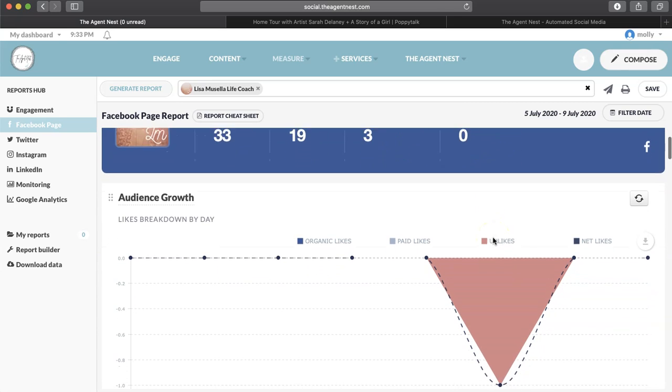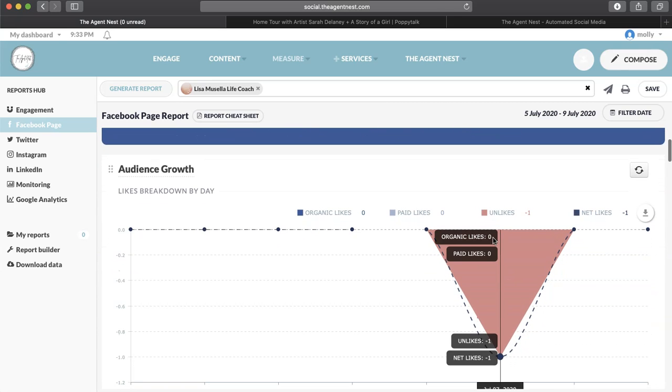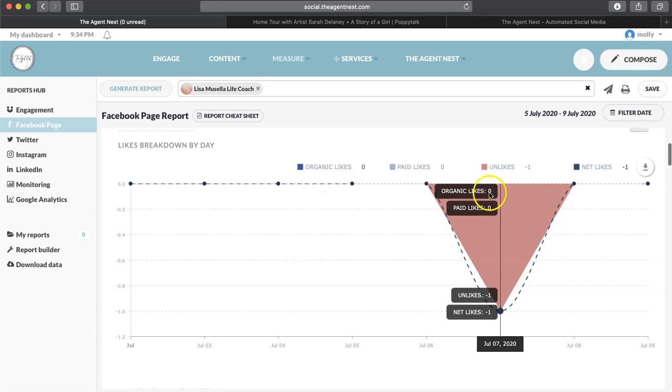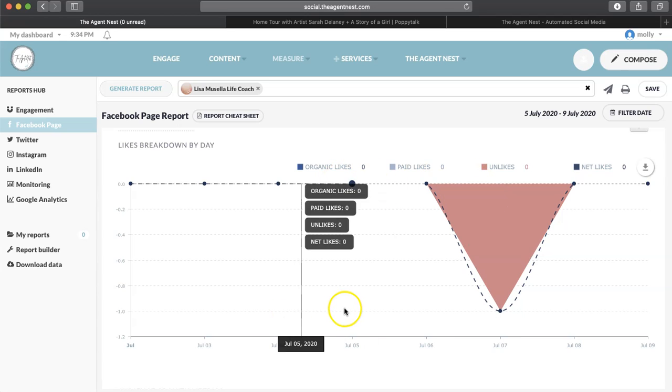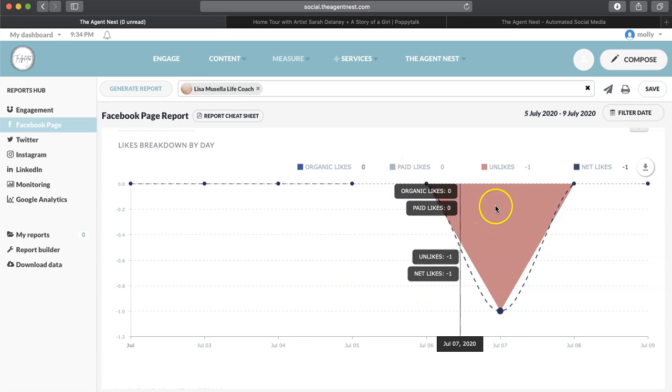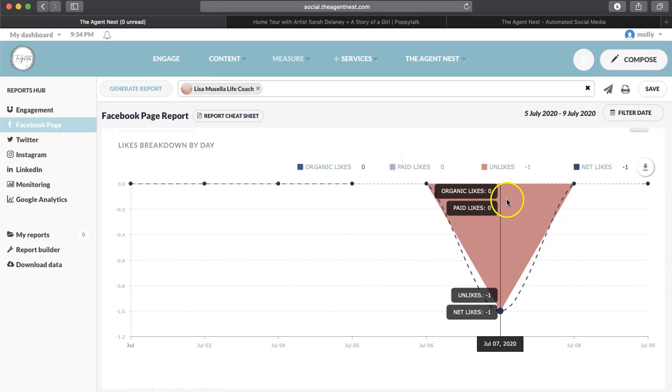And then once you scroll down, you're going to go to Audience Growth, and this is un-likes right here. So you're going to be able to see how many people have liked. So whenever somebody likes your page, it's going to go up. Whenever somebody un-likes your page, it's going to go down. This is actually a Facebook that I don't use anymore, so that's why it's kind of iffy here, but I just wanted to show you this as an example.